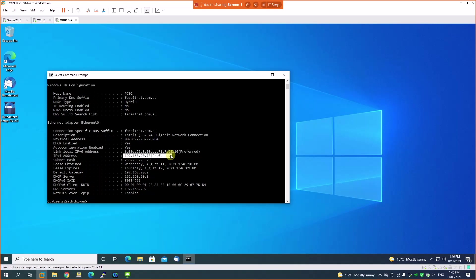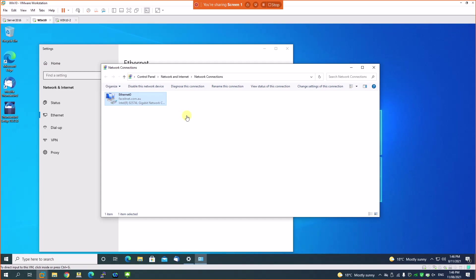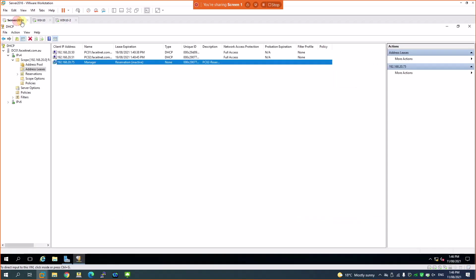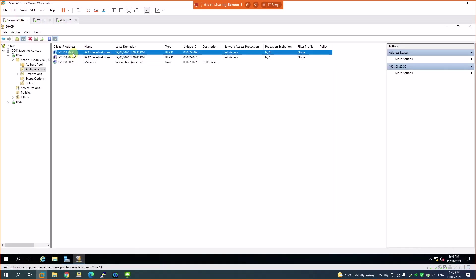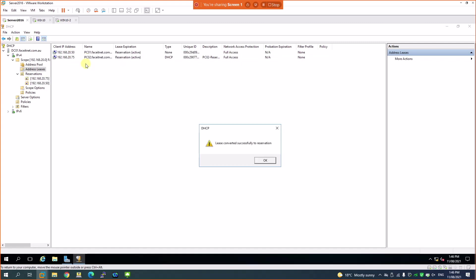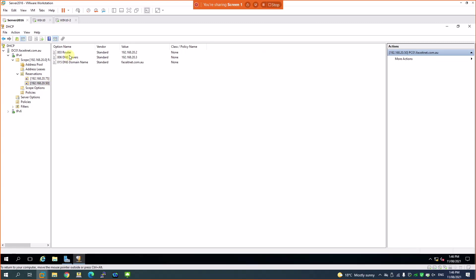You can also reserve the other machine's IP, 20.50, without going through all those steps. From the active leases, you can right-click an IP address and select 'Add Reservation' directly — the information is already received by the DHCP server, so you don't need to find the MAC address manually. This shortcut is only possible if the computer has already received an IP address.